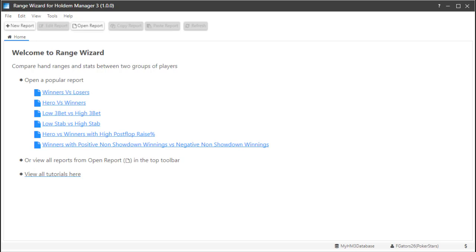Getting started with Range Wizard is easy. I'm going to run a pre-configured report and show you how you can use Range Wizard to improve your poker game.